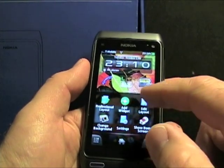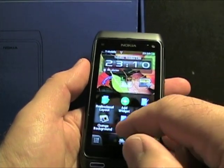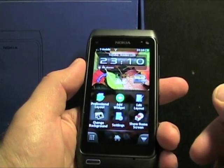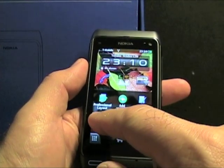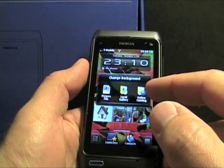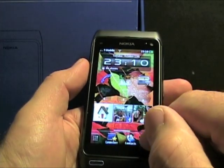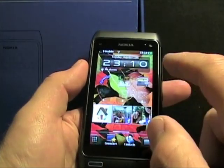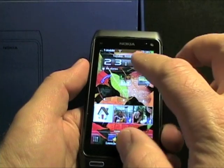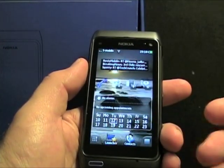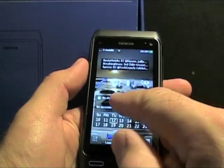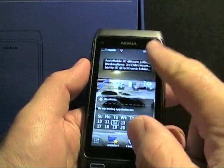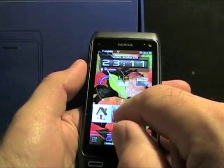What we can do here is add widgets, edit the layout, and switch between the Professional and Lifestyle layout, change the background, and go to the online catalog — there's a bunch of different ones to choose from. If I want to jump to the Professional layout, I slide my finger down and there we go. Right now I have three screens here — it's just a different looking layout, you can turn that off or enable it if you want.